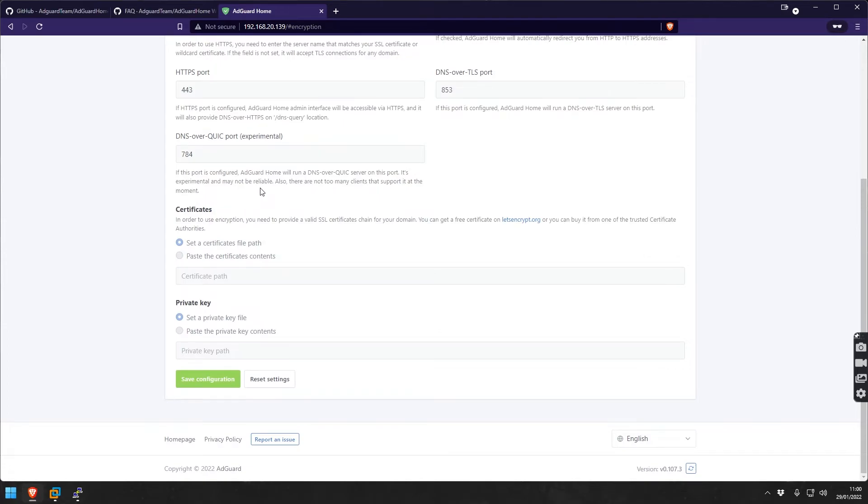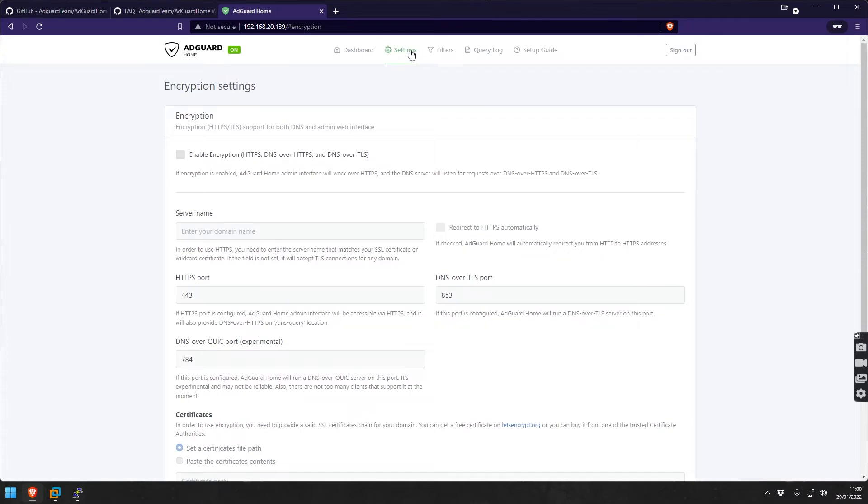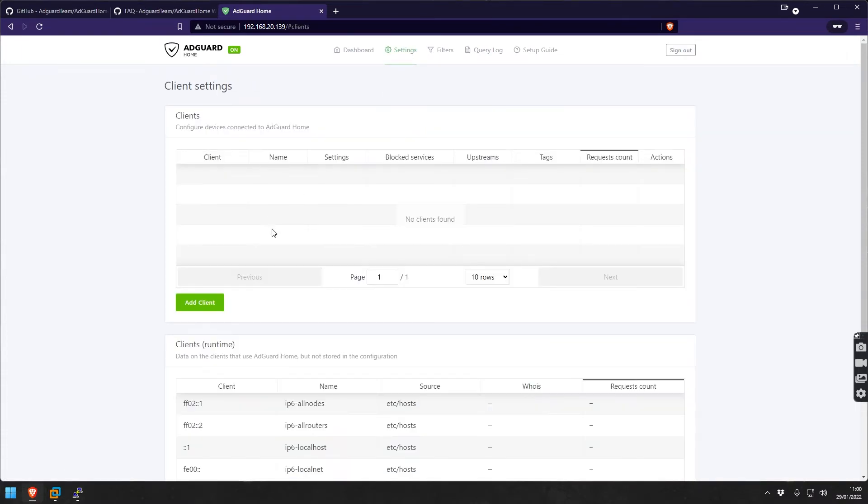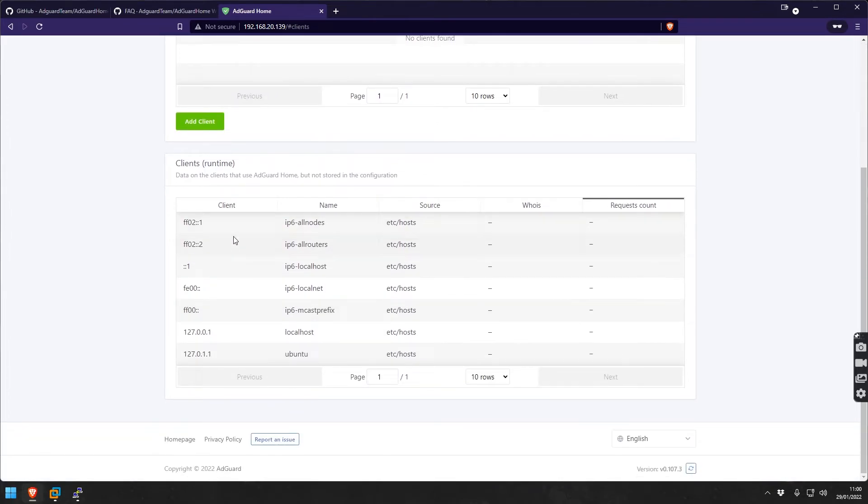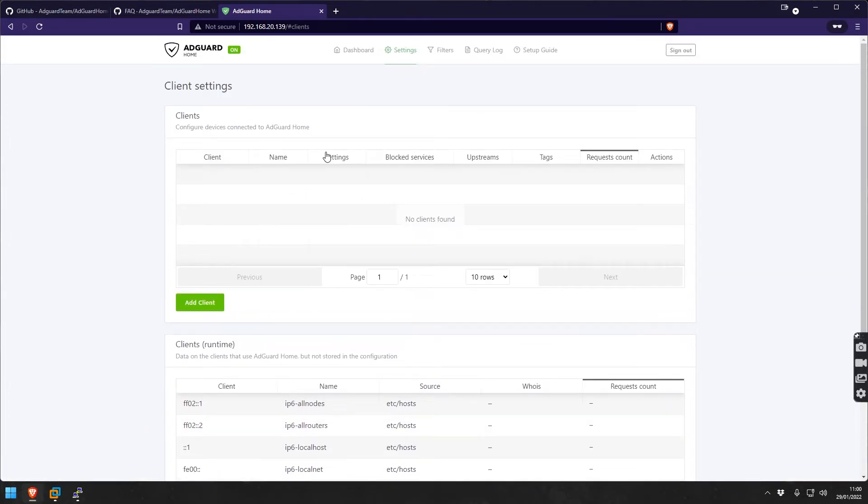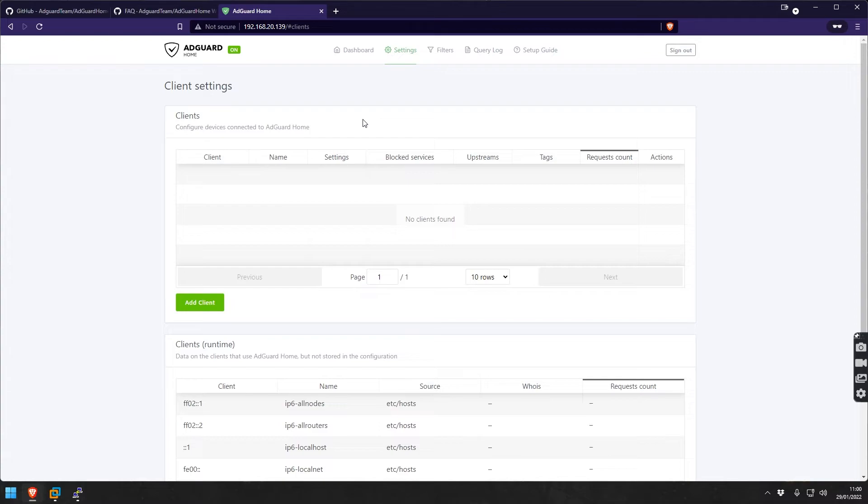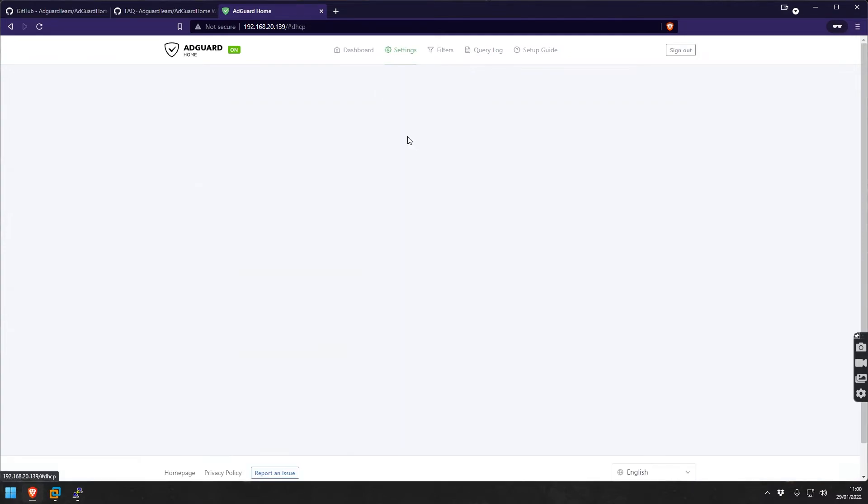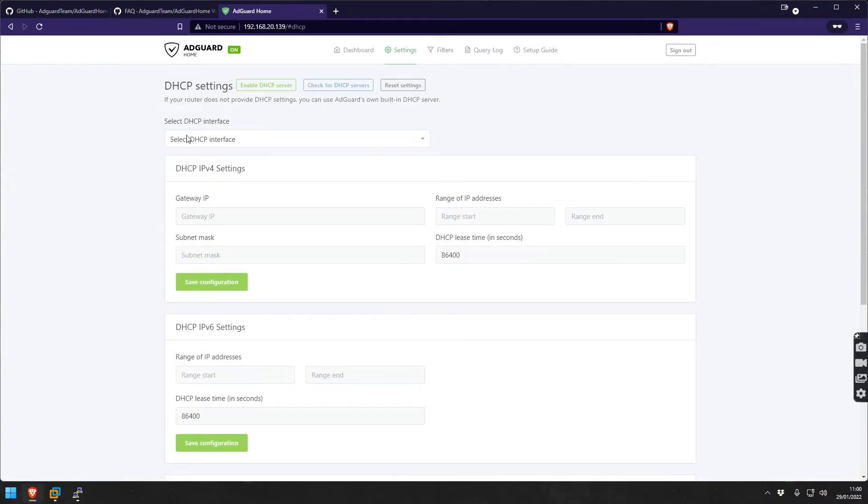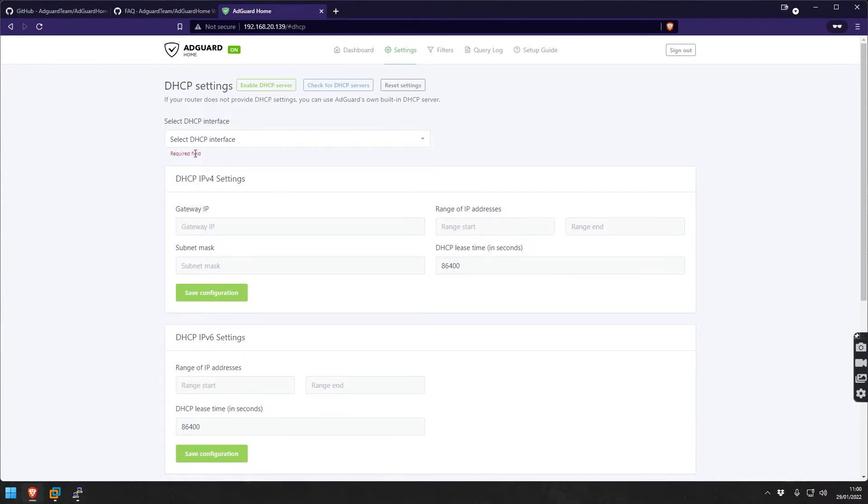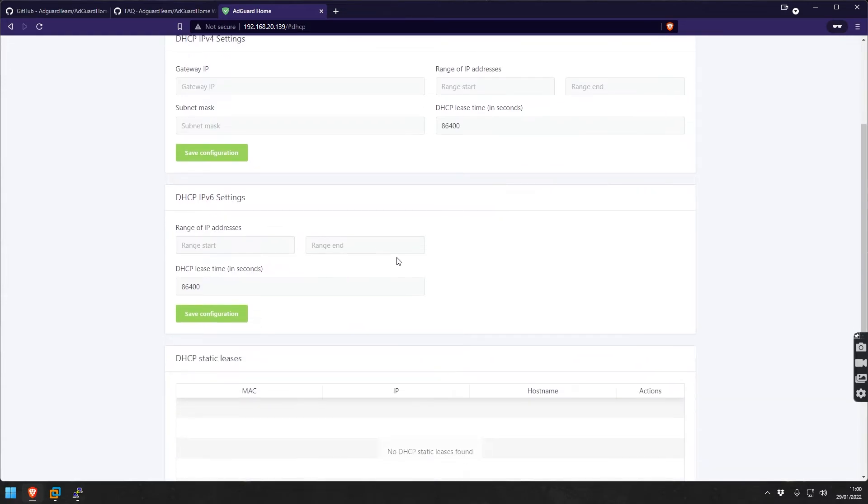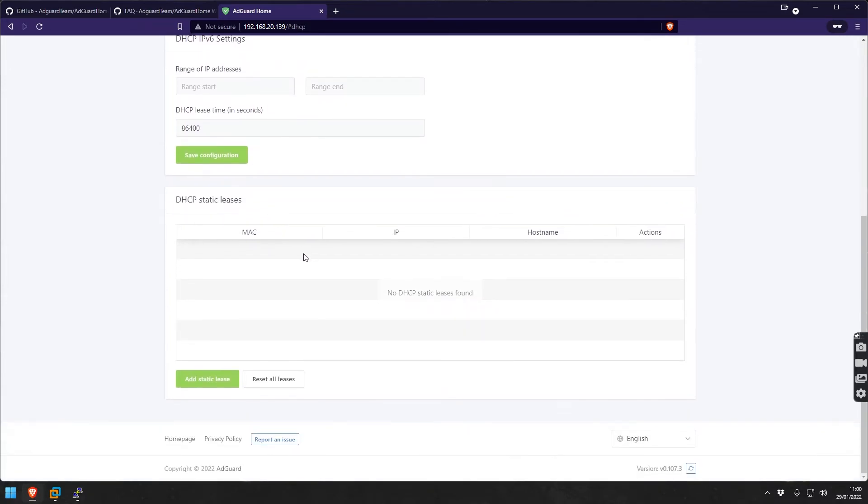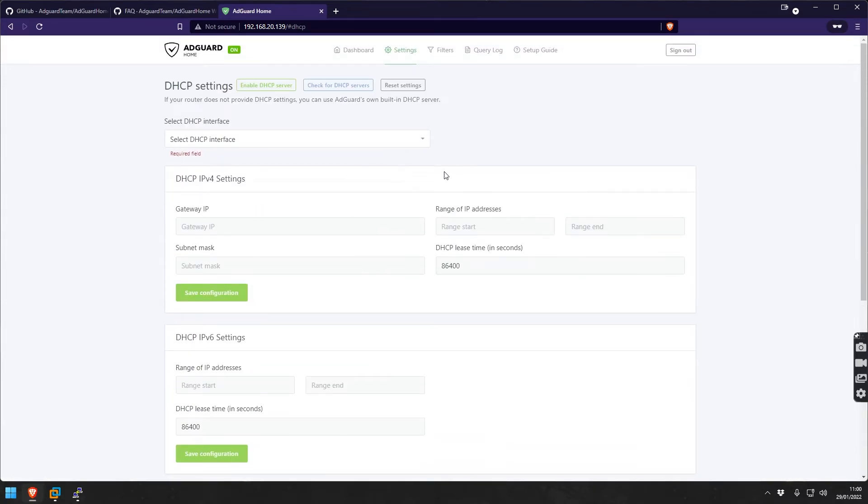Client settings - you could do specific configuration per client here. You can make specific properties for a client, like for example for your children you could do different kinds of blockings and configuration than for others. Then the DHCP settings - if you use this for DHCP as well, you select the interface here and then you just configure the different ranges that you want to give and the static leases if there's any. Basic DHCP config really, nothing special.